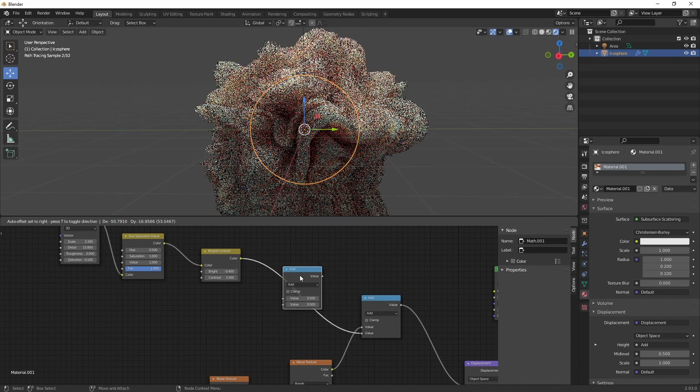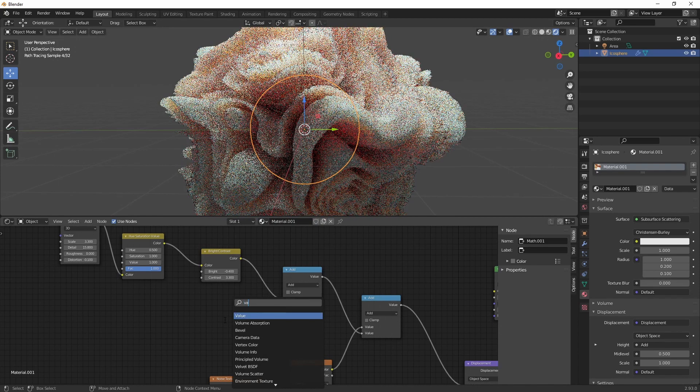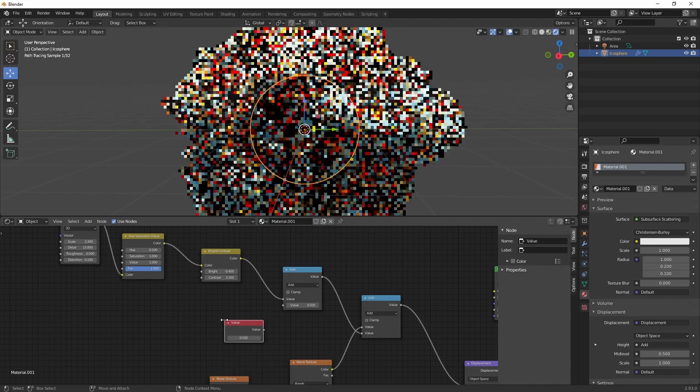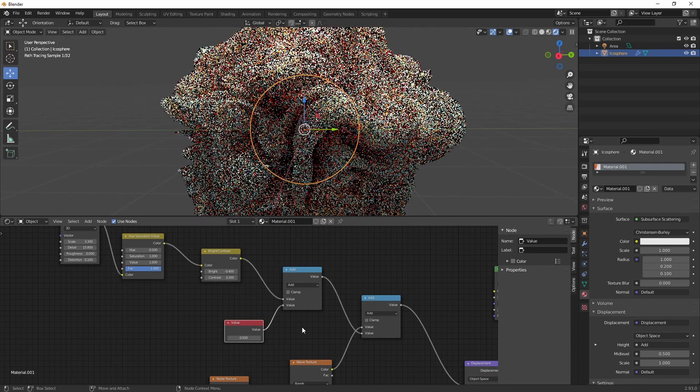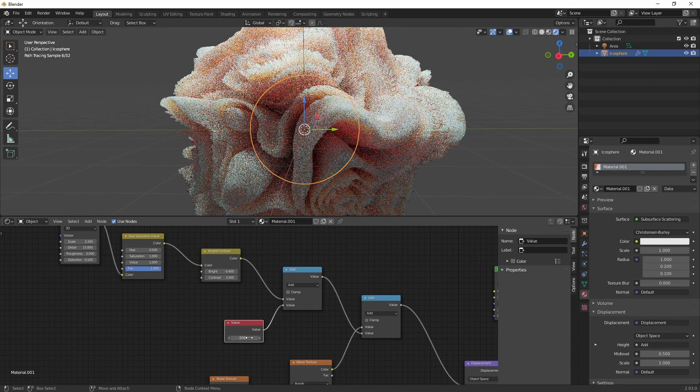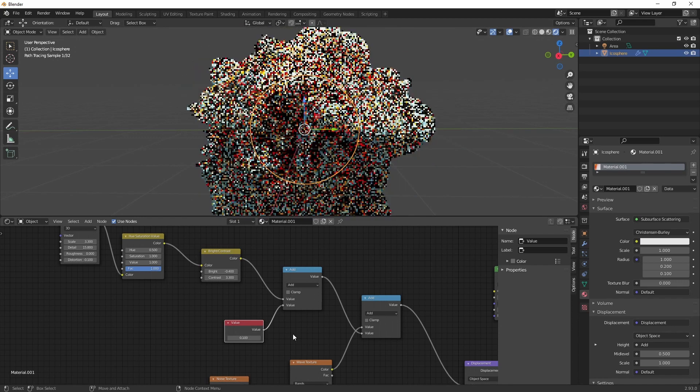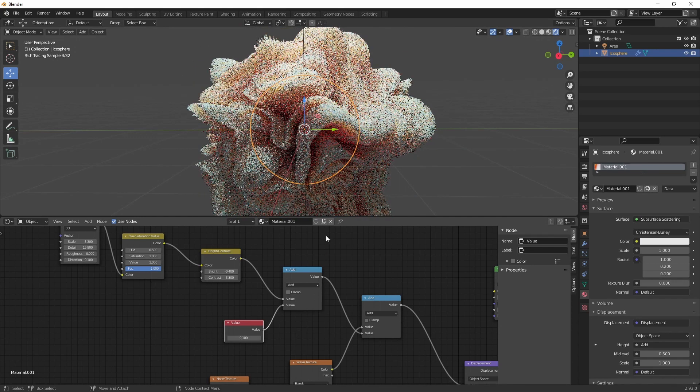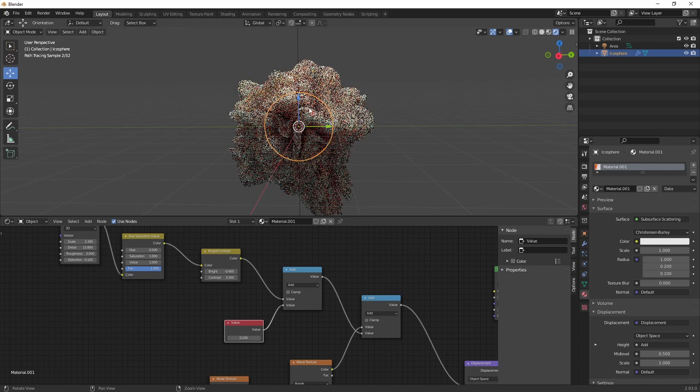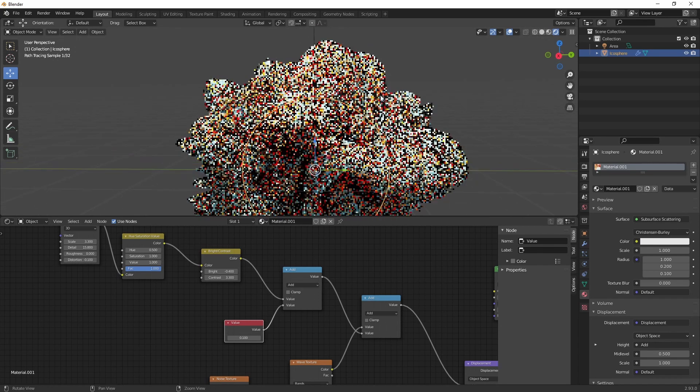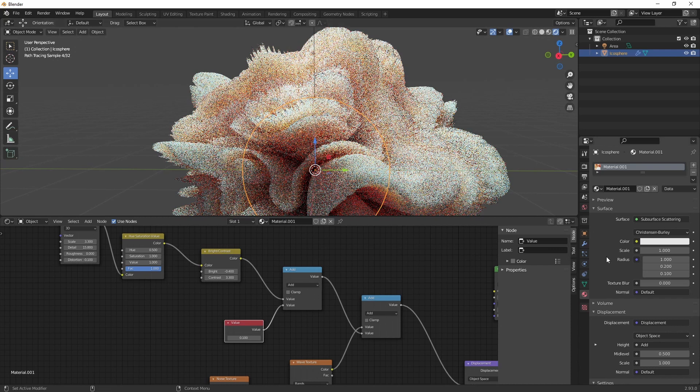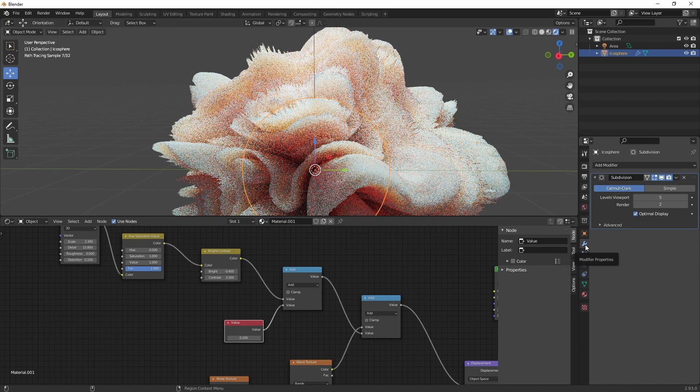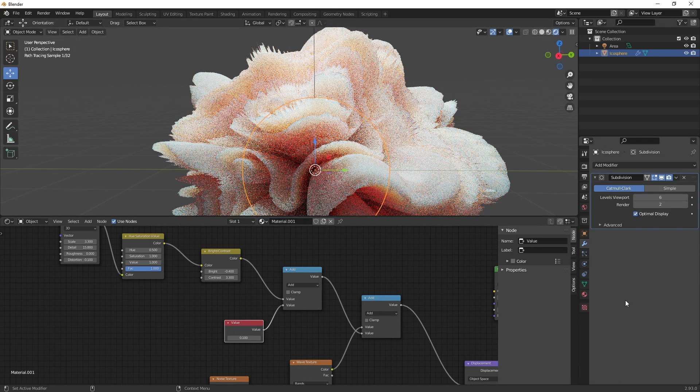The only thing we have to do is create another math and create a value, so we can control our second noise texture. And set this to 0.1. Alright. Increase this.